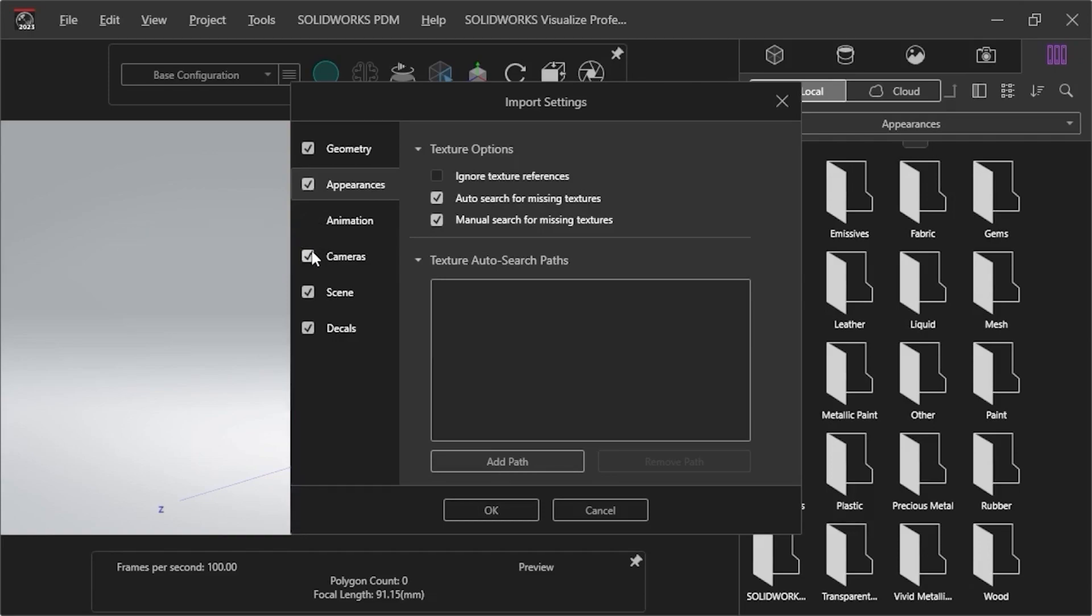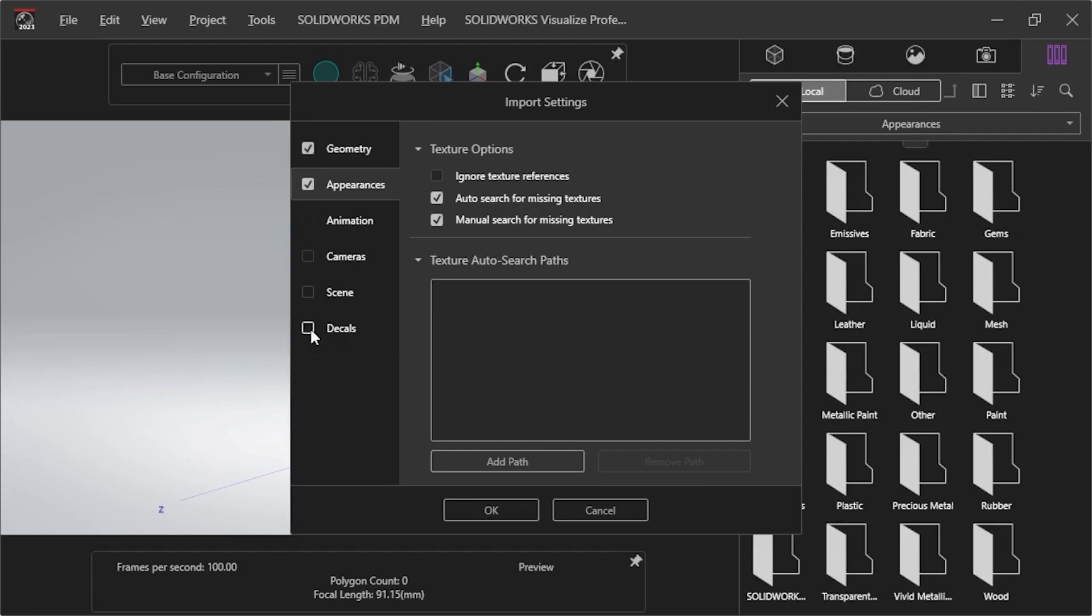I'll uncheck Cameras so I don't have to use imported cameras and can choose my own in Visualize. I'll also uncheck Scene, which would import any environments, backplates, and lights that were saved with the model. And finally, I'll uncheck Decals that would import any decals associated with the model.